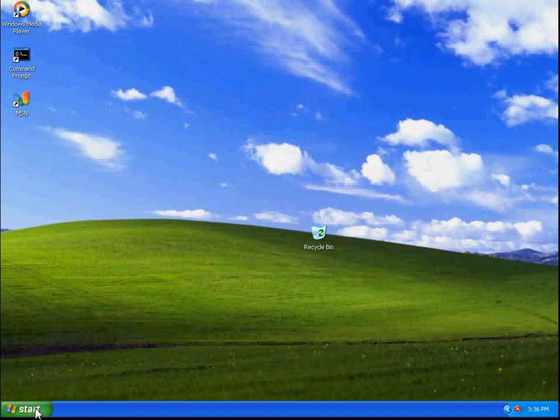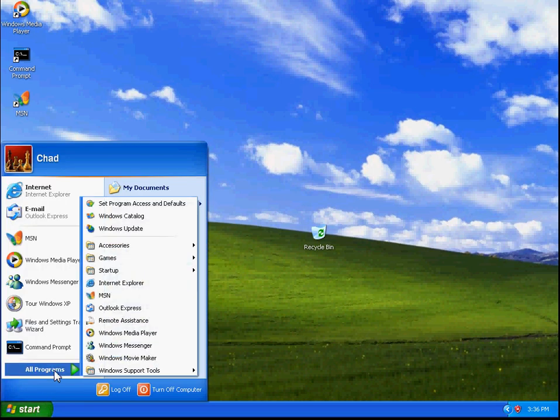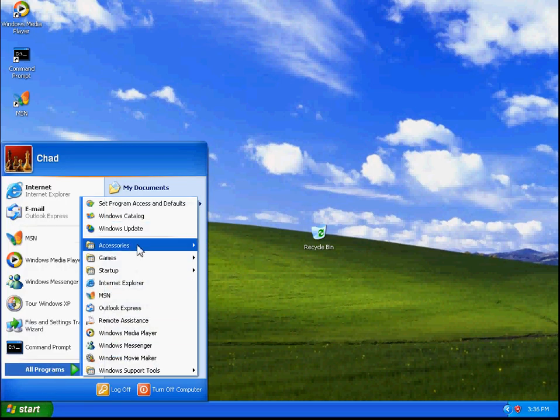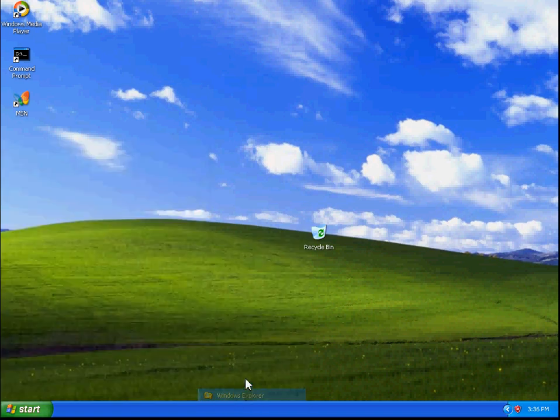First of all, we need to go to Windows Explorer. To do that, we can go to All Programs, Accessories, and then open up Windows Explorer.